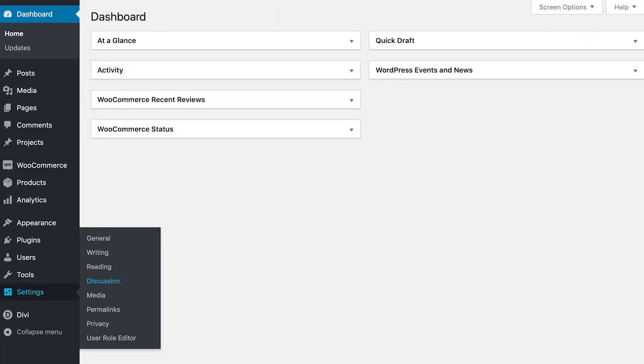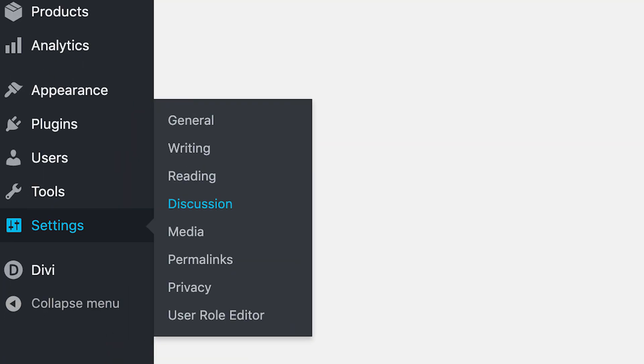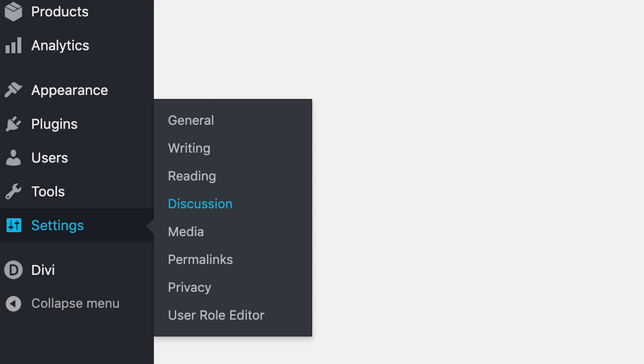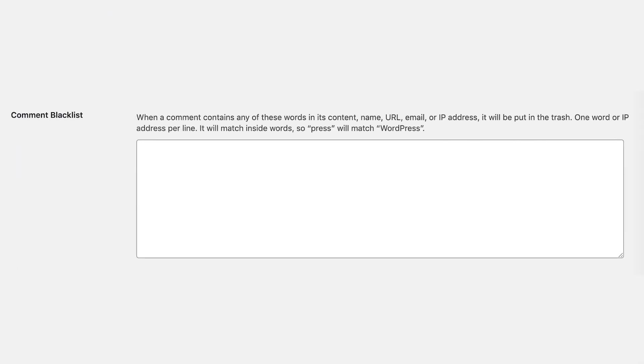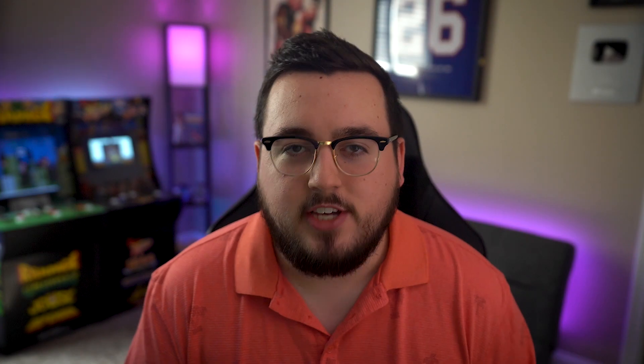Simply navigate to Settings, Discussion, and then scroll down to the Comment Blacklist section and enter any terms you want to automatically filter out, then just save your changes. It's wise though to be selective here so that you don't accidentally send valuable comments to the trash.